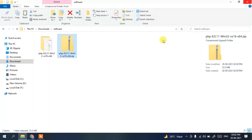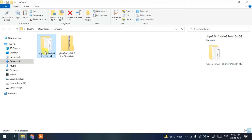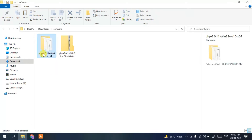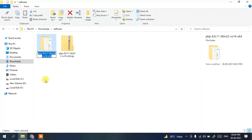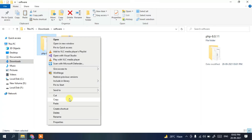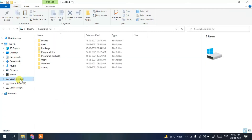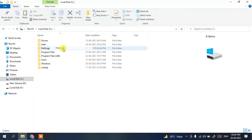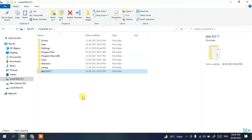Close the extraction window. Now rename the extracted folder by right-clicking and selecting Rename — rename it to 'php-8.0.11' for a shorter name. Then right-click and select Copy. Navigate to your C drive, right-click and Paste. So the steps are: download PHP, extract it, rename the folder, then copy and paste it into the C drive.